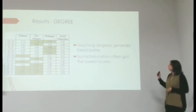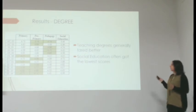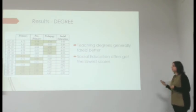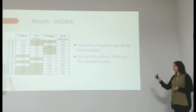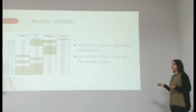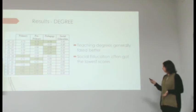According to the degree, teaching degrees generally seemed to fare better, but they were non-conclusive results.